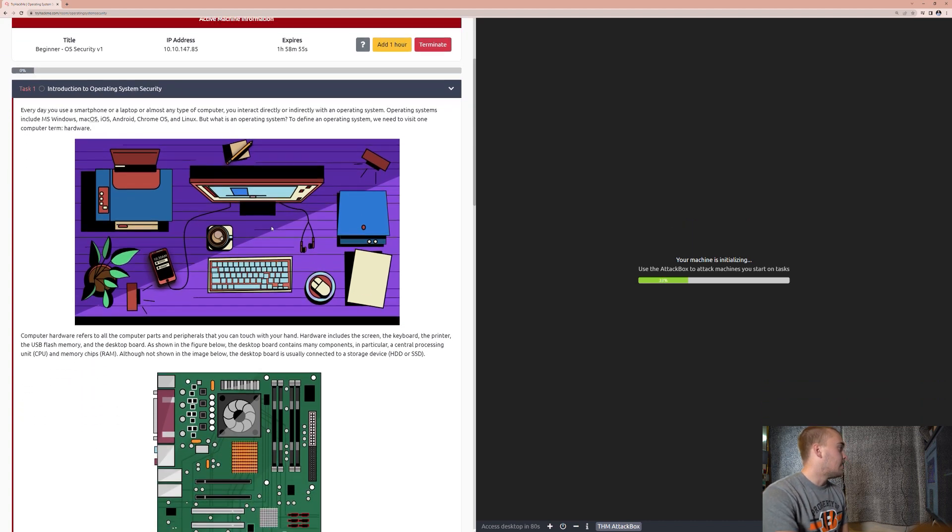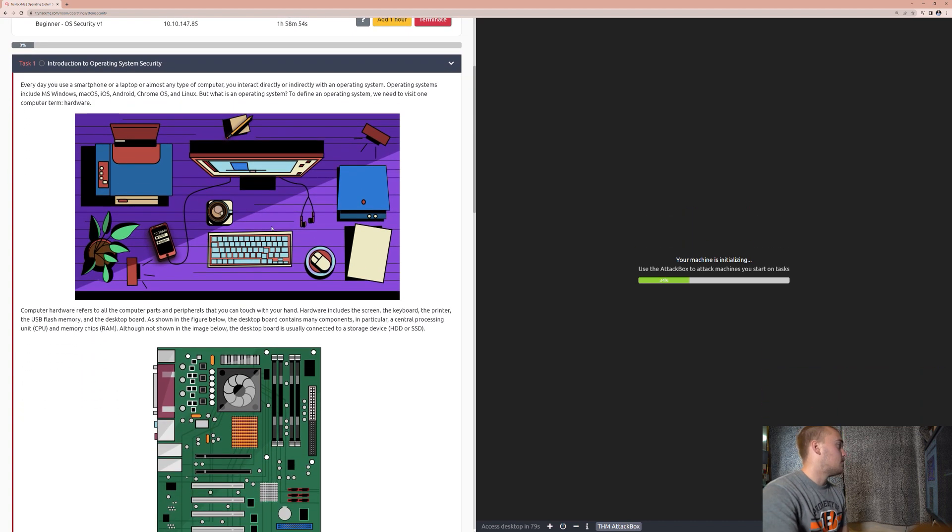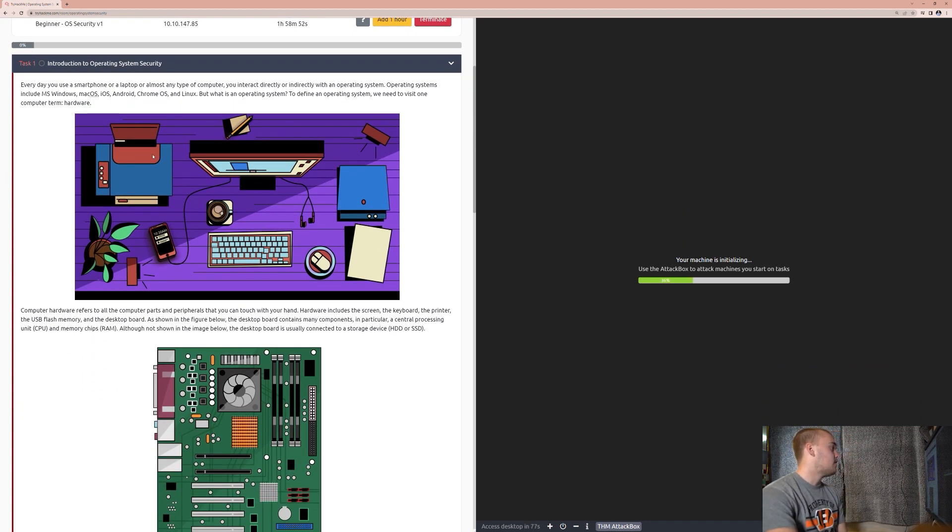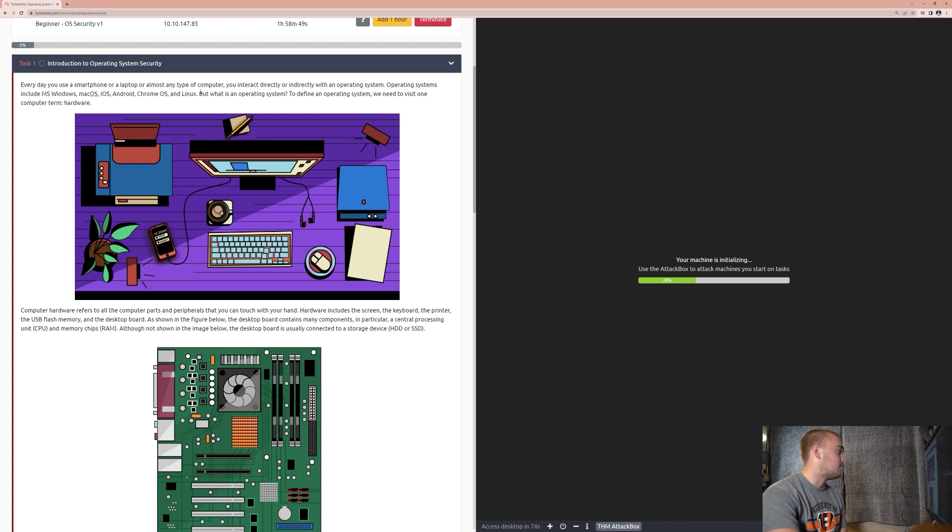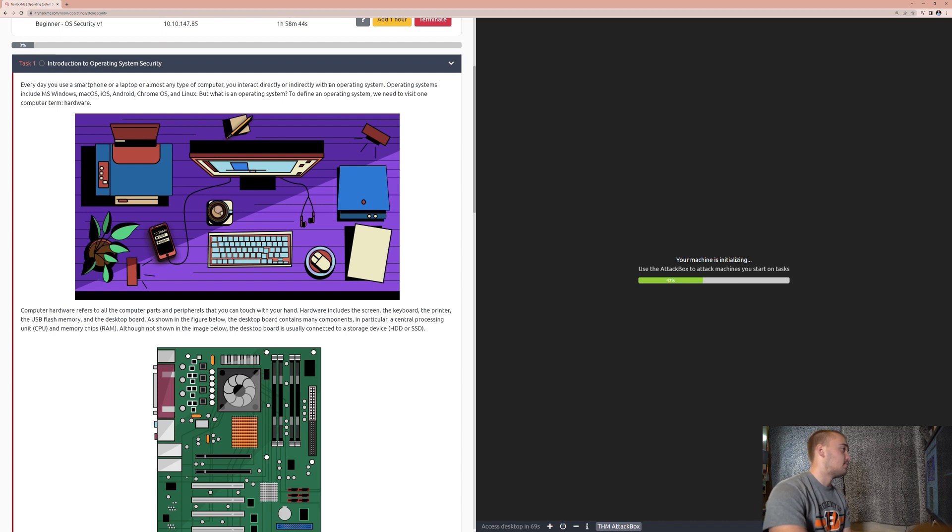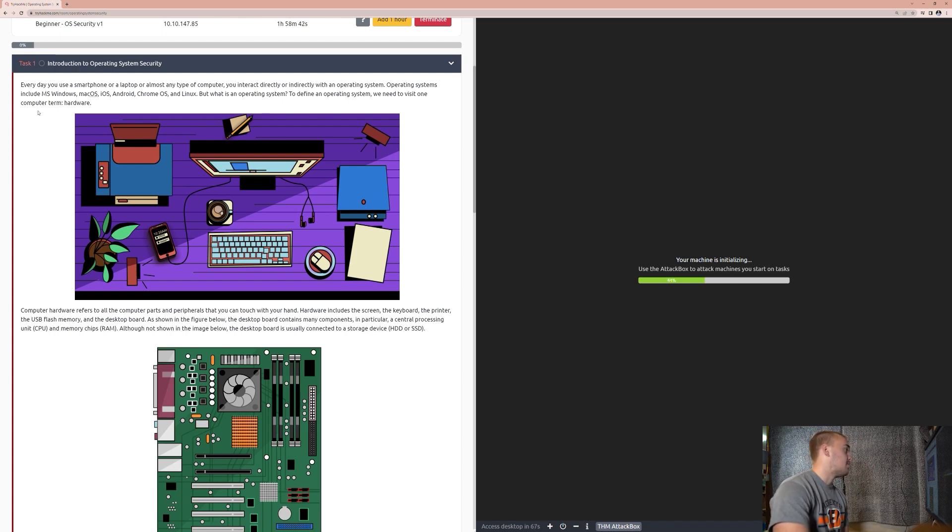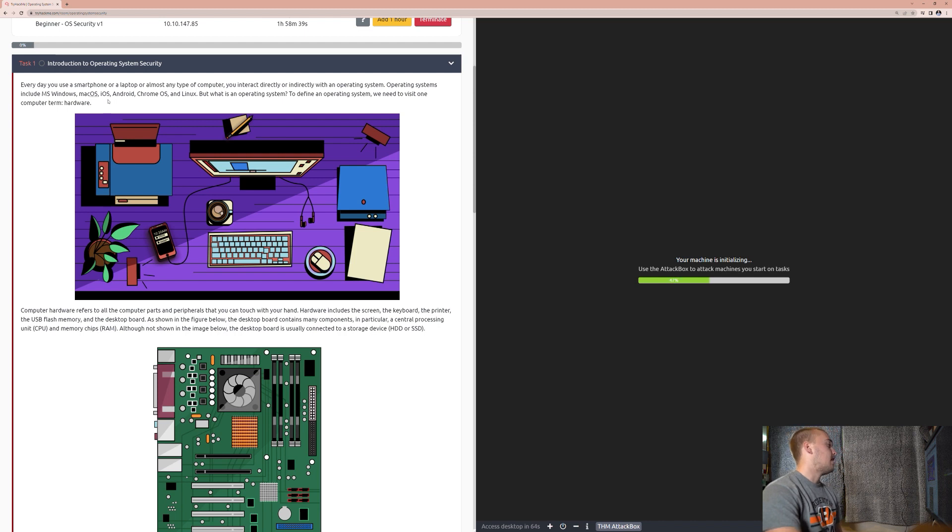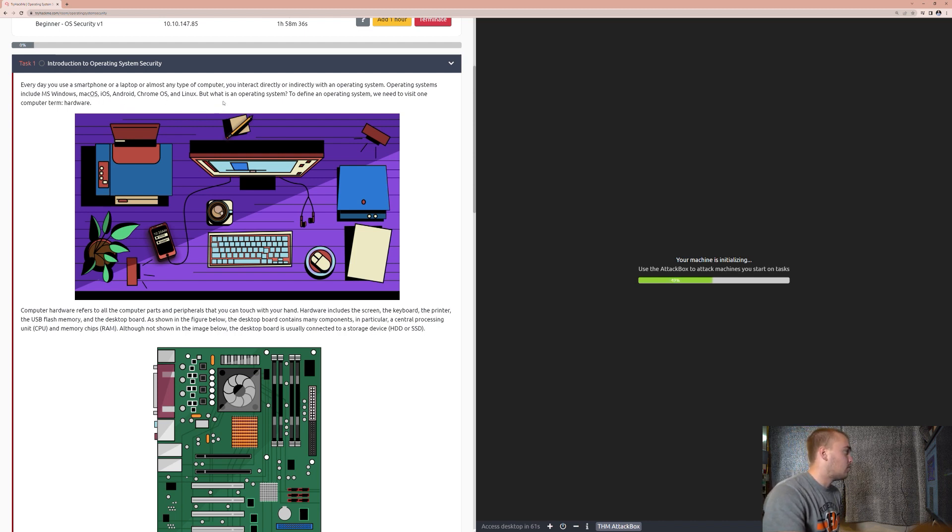So introduction to operating system security. Every day you use a smartphone or laptop or almost any type of computer, you interact directly or indirectly with an operating system. Operating systems include MS Windows, Mac OS, iOS, Android, Chrome OS, and Linux. But what is an operating system?